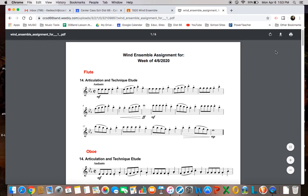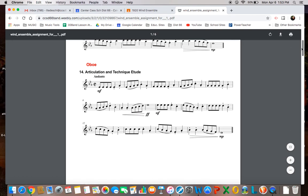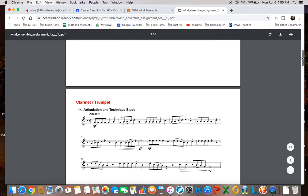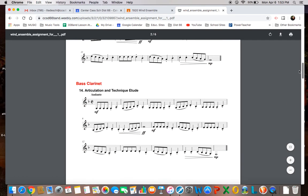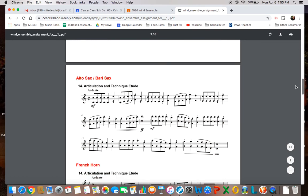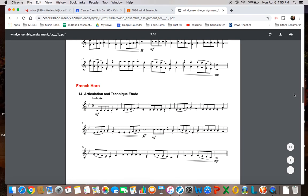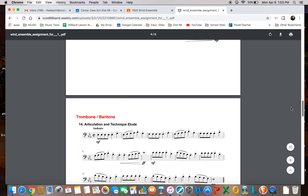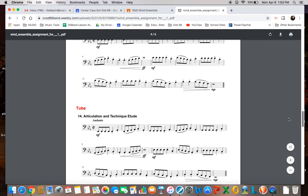And you will see that if you scroll down, you'll find your part. And you can either print it out or you can play from this page.